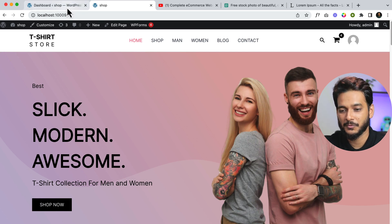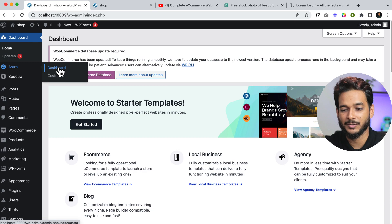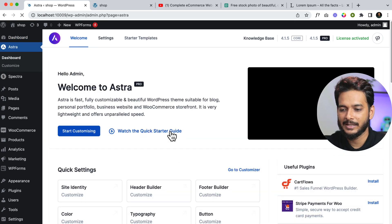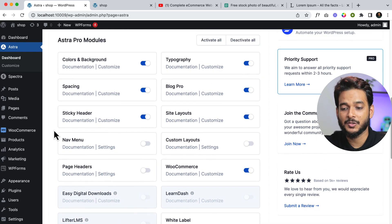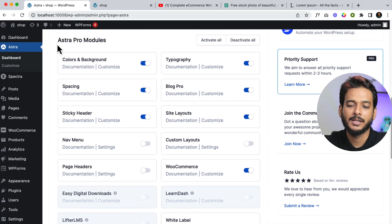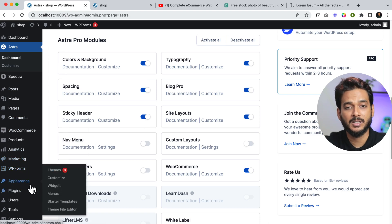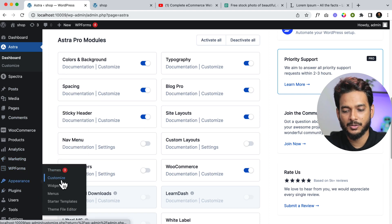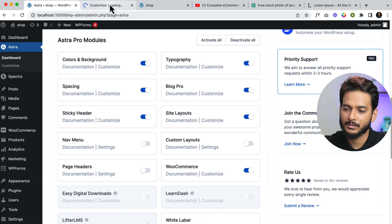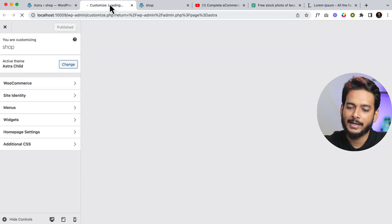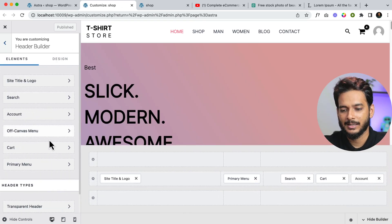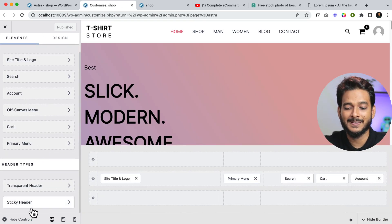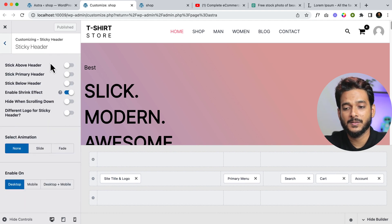Let's navigate to the Astra dashboard first. From here, scroll down and you can see there is a sticky header already enabled. To enable the sticky header from the customizer, you have to navigate to Customize and then navigate to Header Builder. Scroll down and here you can see the sticky header option.